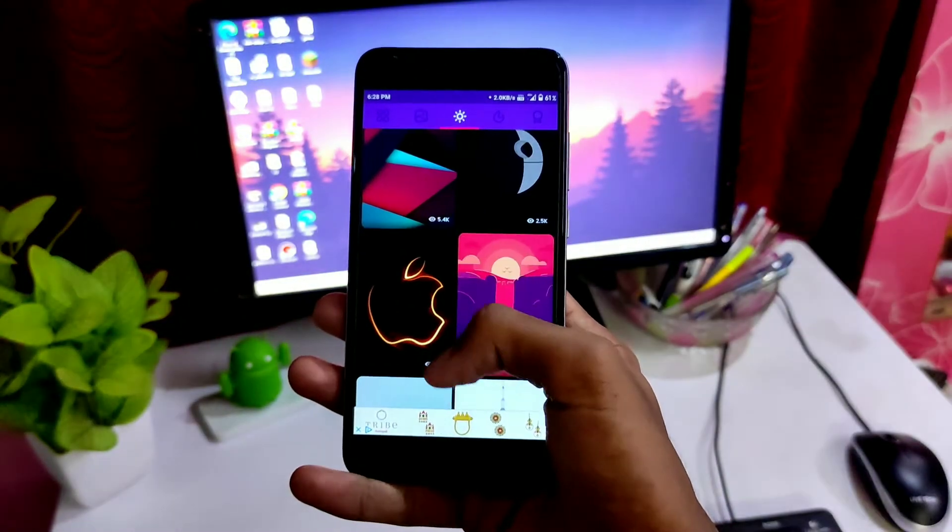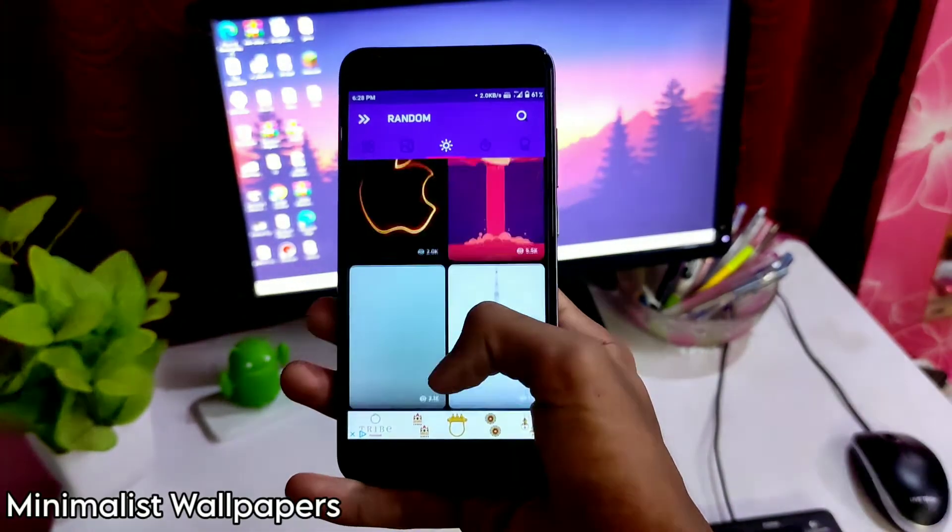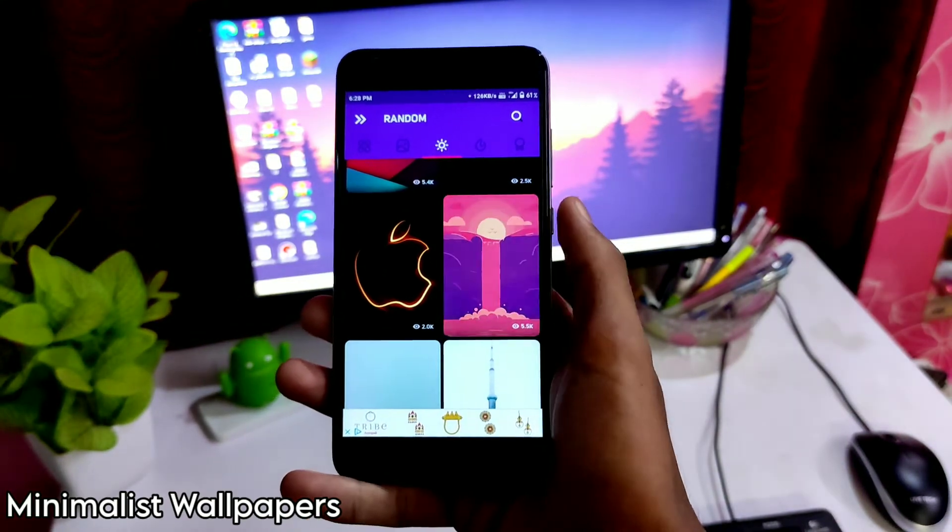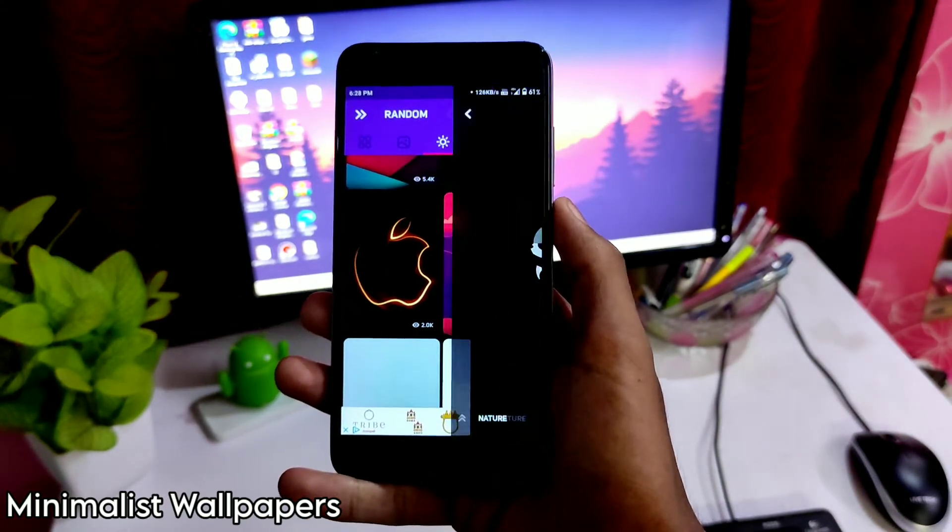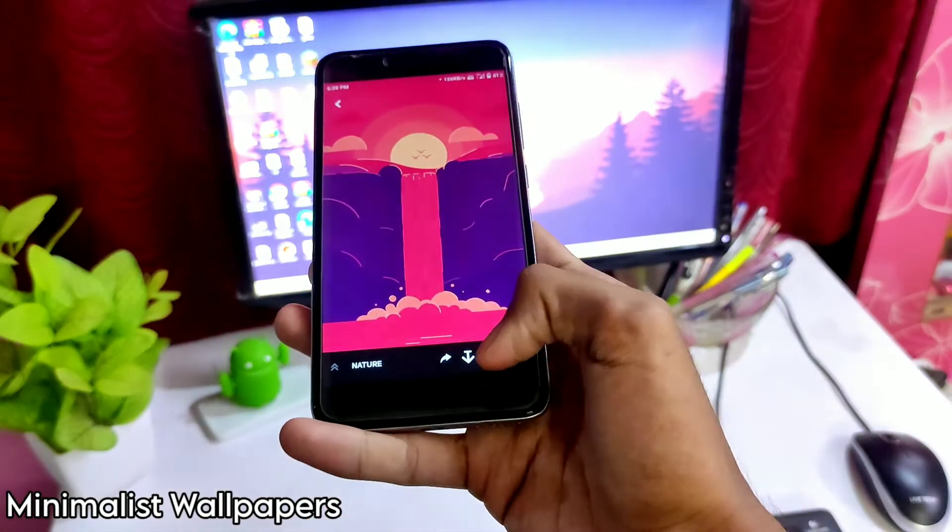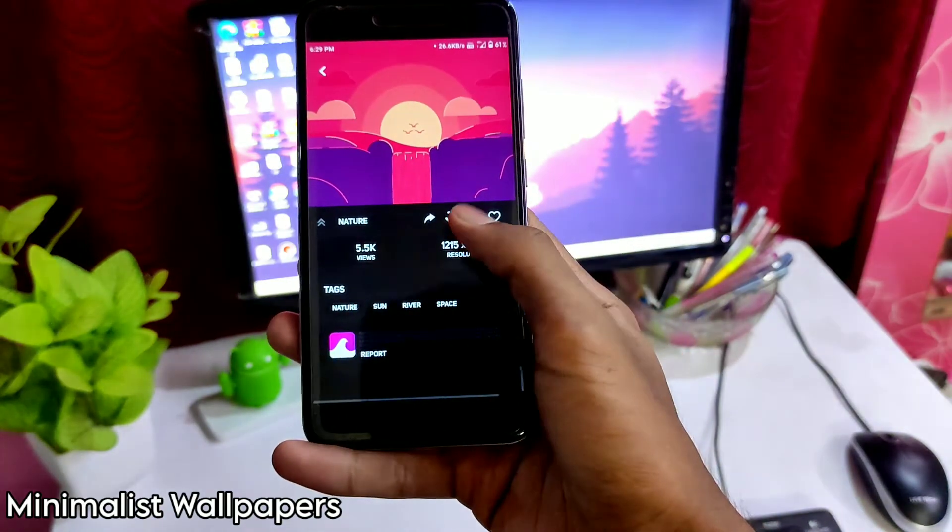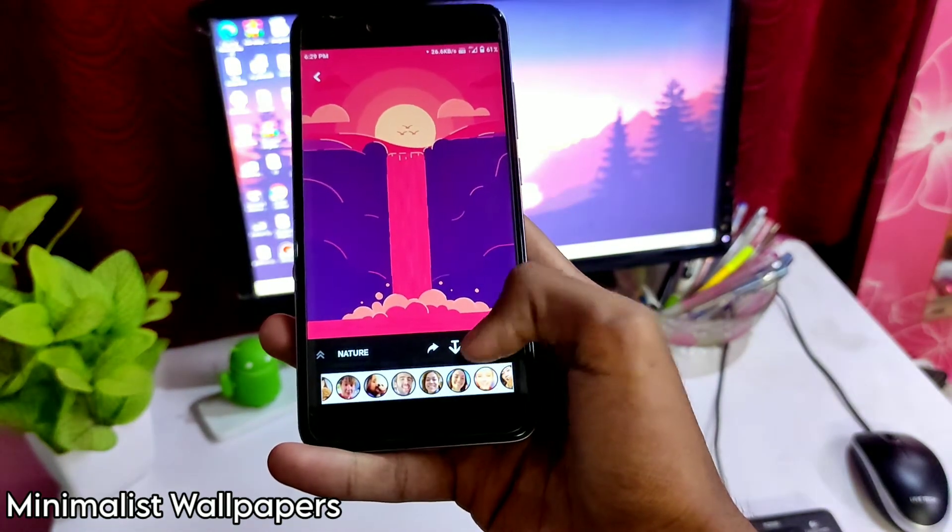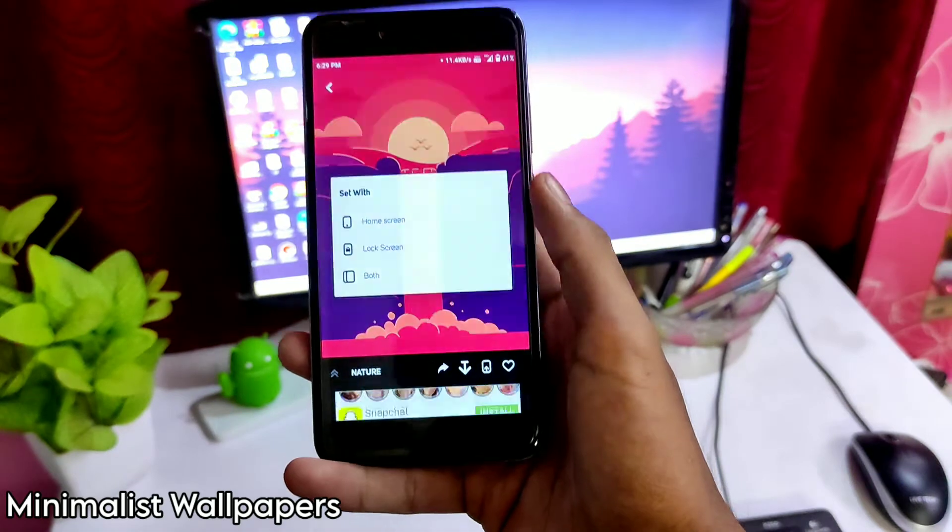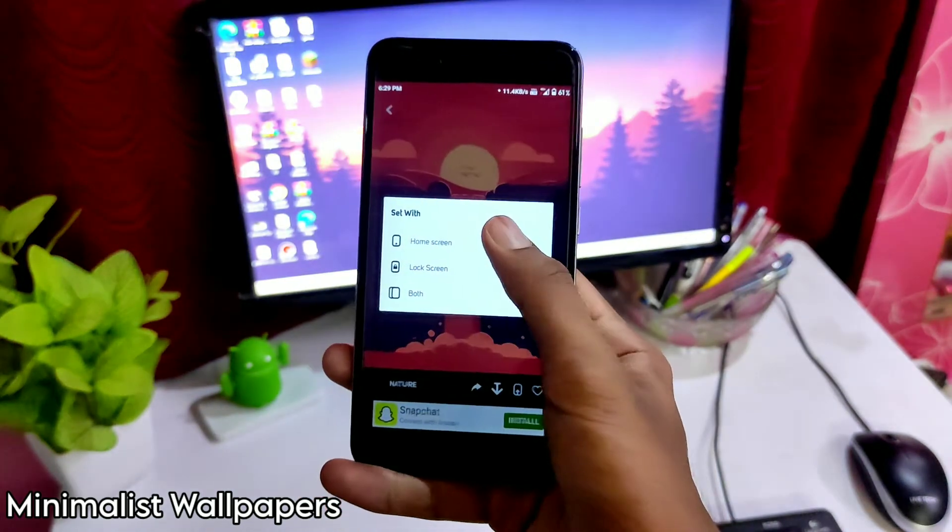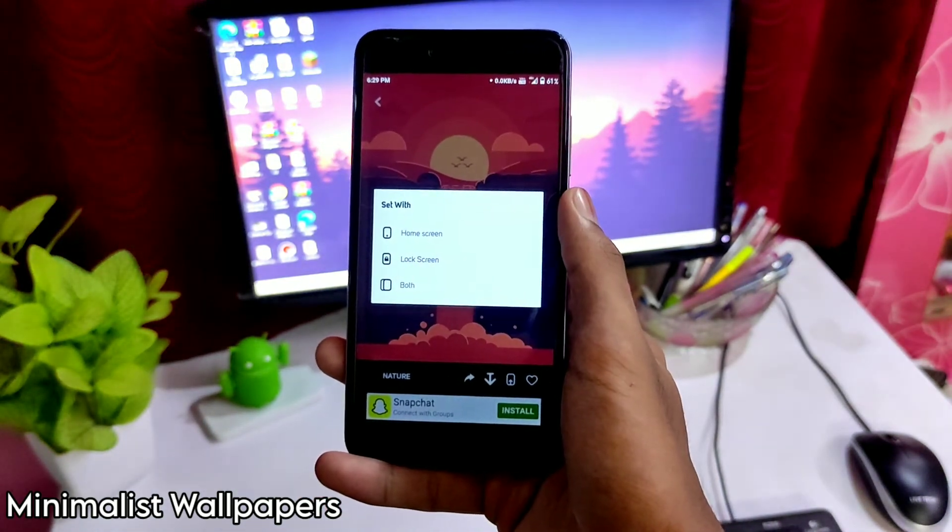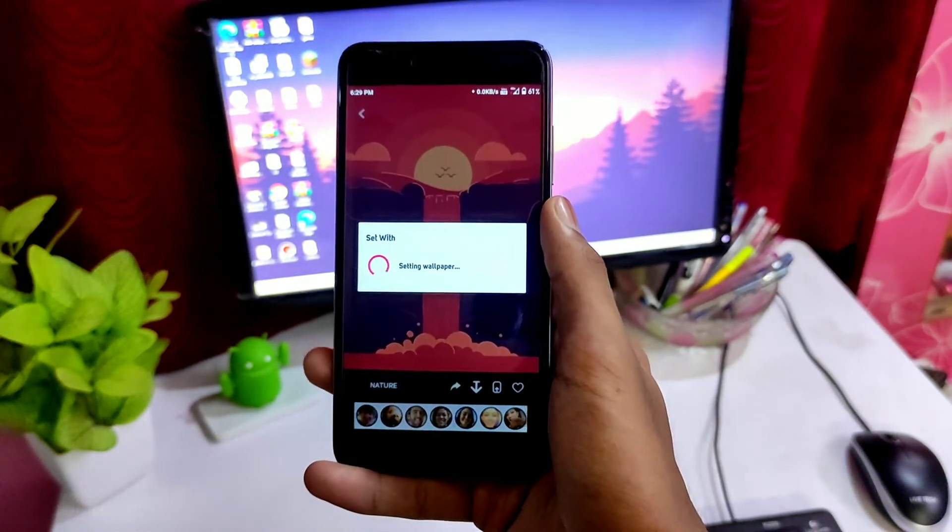The fifth wallpaper app which you should definitely use is the Minimalist Wallpapers app. The look of the application is so simple, the application is easy to use, it has two ads here on the screen but if you want to remove them, you can pay for it. I don't think there's any premium version available for now so yeah, there are no limitations.